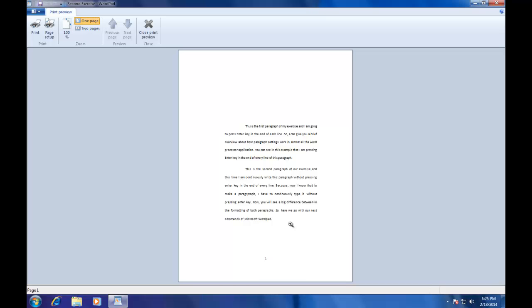That means when you will take a printout either on a blank page or on a letterhead, your print will skip 3.5 inches page blank from top. With the same way, you can define margins for other three sides of your page as desired.